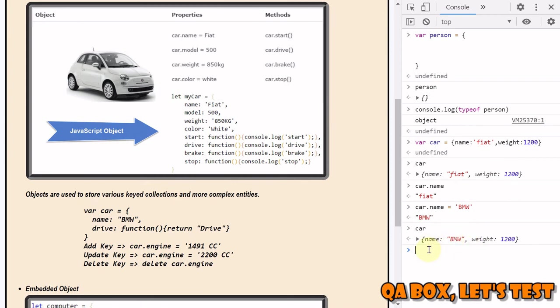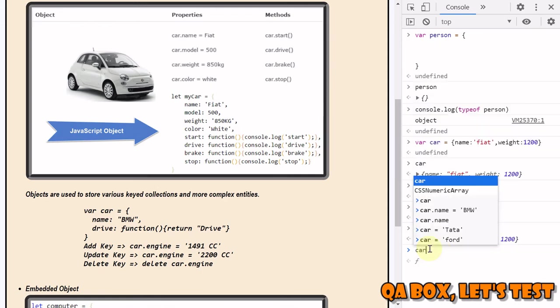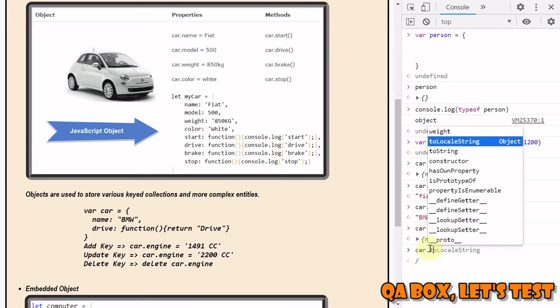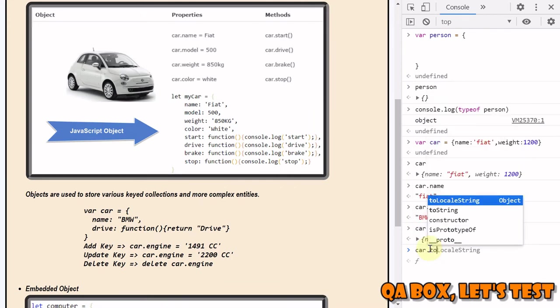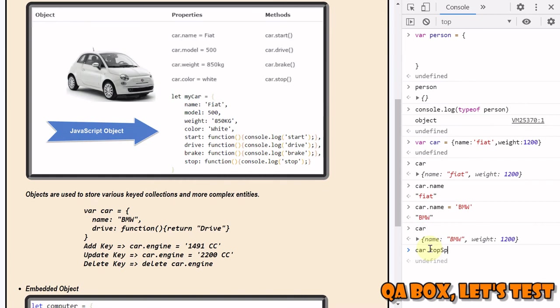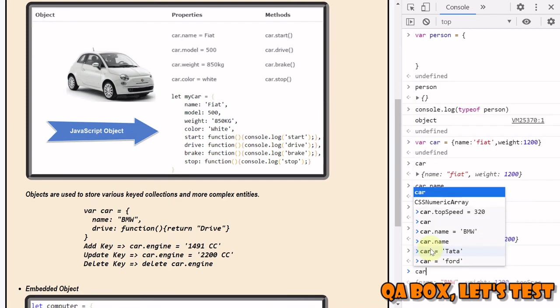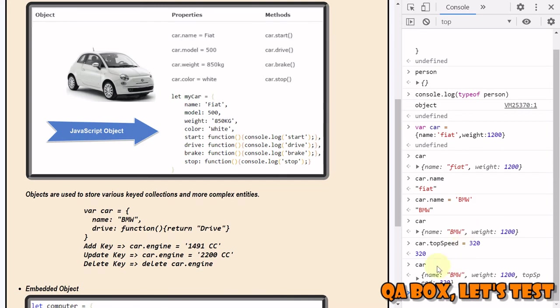What if I want to add one more property? It's simple again - car dot whatever property that you want to add. Just simply use the member access operator again. Car dot top speed is equal to 320, and now if you look at your object, you see one more property is added, top speed.